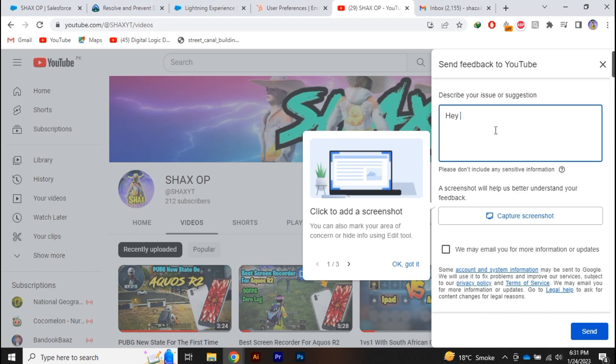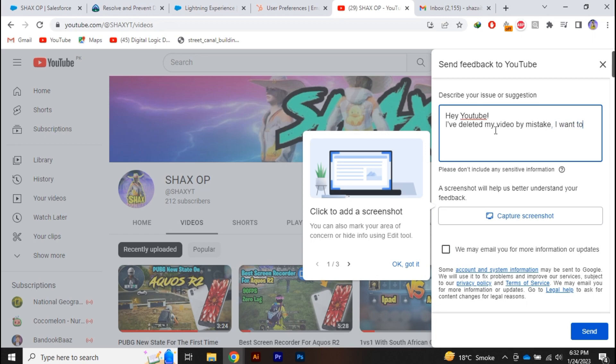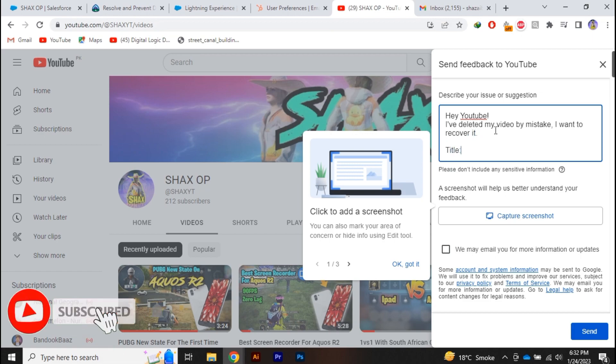You have to type something like, "Hey YouTube, I have deleted my video by mistake." You can type the sentence according to yourself, so let's add a few lines. "I want to recover it." After that, you have to provide the link and the title of the video to YouTube.